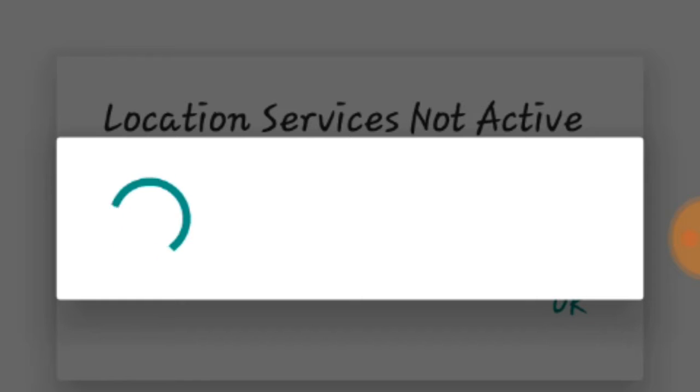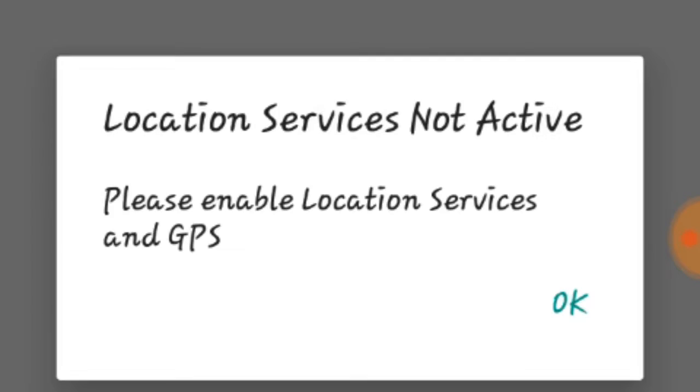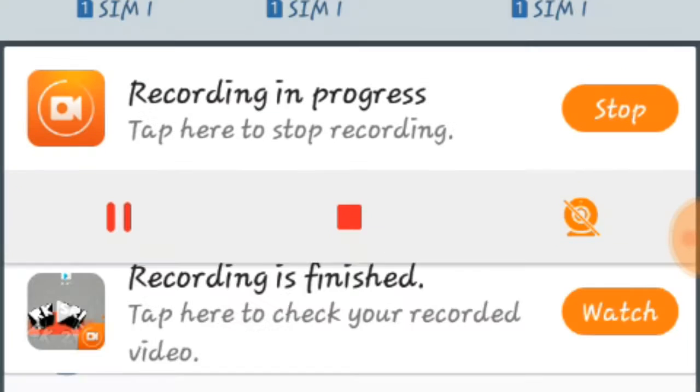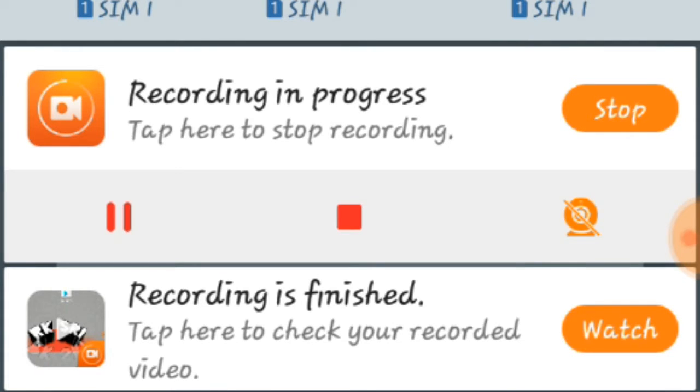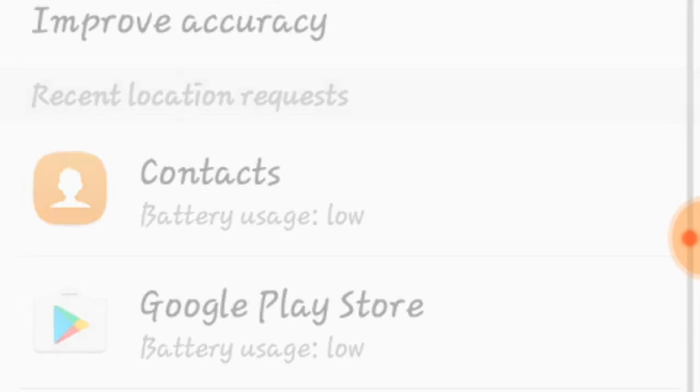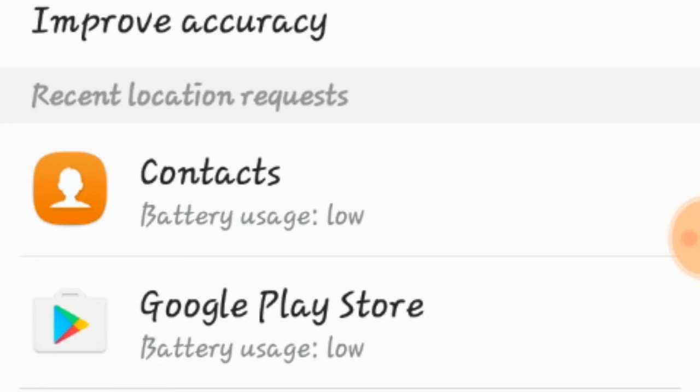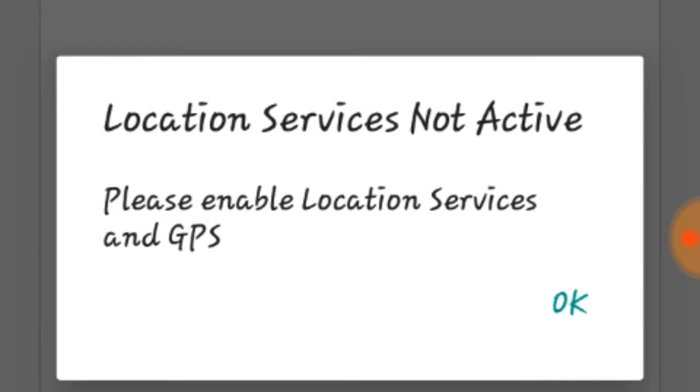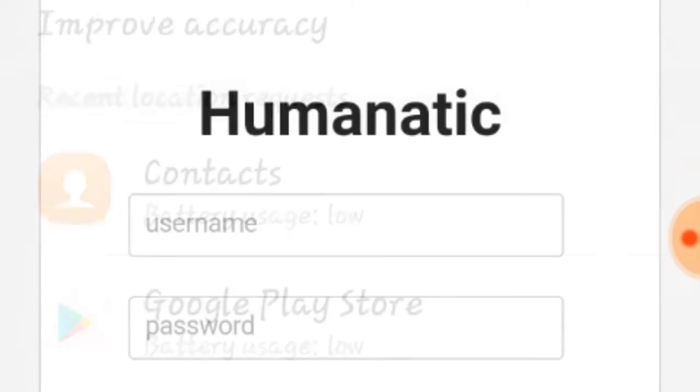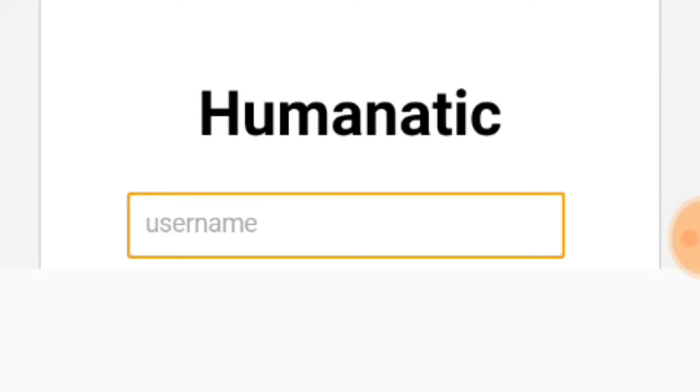As it is asking to allow location. Allow your location. My location is on now. And again it is asking, okay. Now my app is installed.